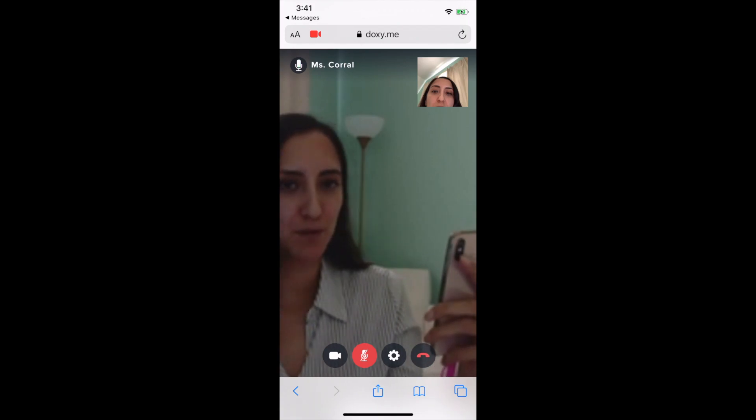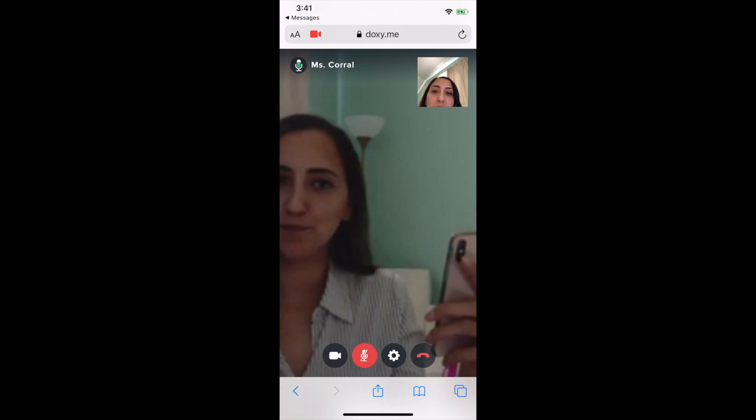In this case, I'm playing both the patient and the doctor part. But you can see here that you have a few buttons. Let's go through those.